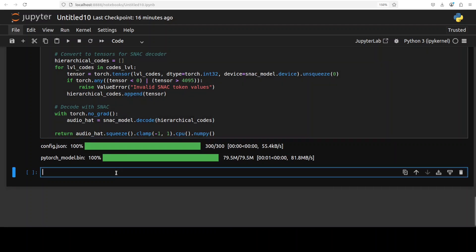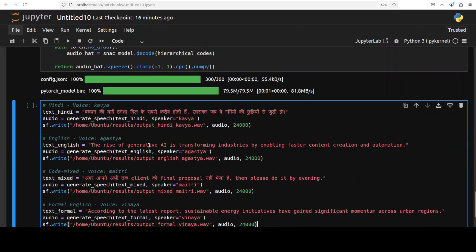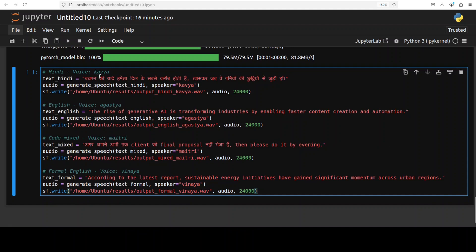I am now going to test it out on all four voices. First I will use the Kaviya voice in Hindi, then the Augustia voice in English, then a mixed Hindi-English one in Metri's voice, and then formal English in Vinaya's voice. I will also test it out in various other languages like Urdu, Malayalam, Telugu, Tamil, and other beautiful languages from India, Pakistan, Bangladesh, and Sri Lanka. In future versions they could potentially expand to other regional languages.